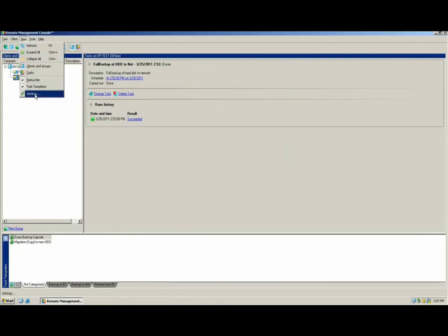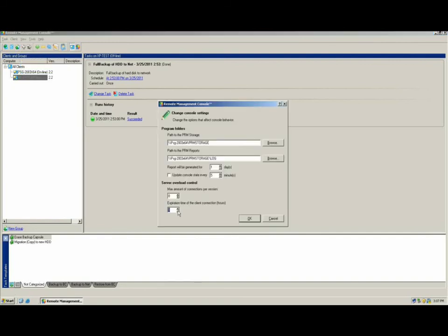Another feature of the application is the server overload control. This feature can be found by clicking on Settings under the View dropdown menu. Here you can set the number of concurrent client connections, which is the number of clients that will be backing up across the network at any given time, and the expiration of the client connection. This sets the value of how long the client will attempt to join the backup queue.